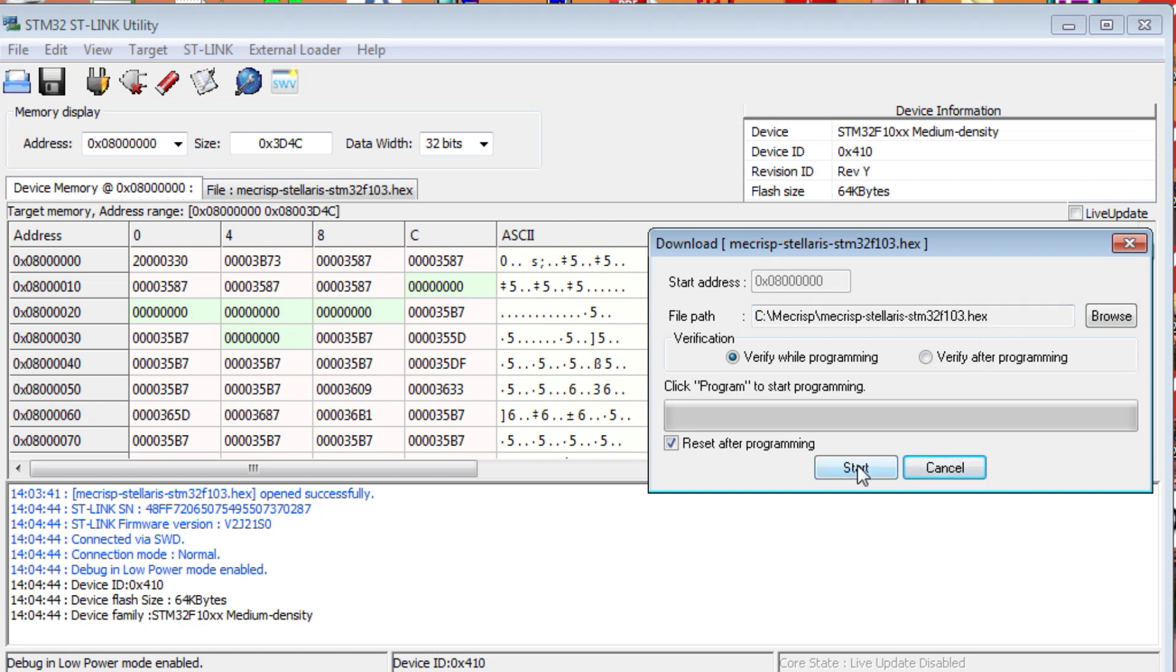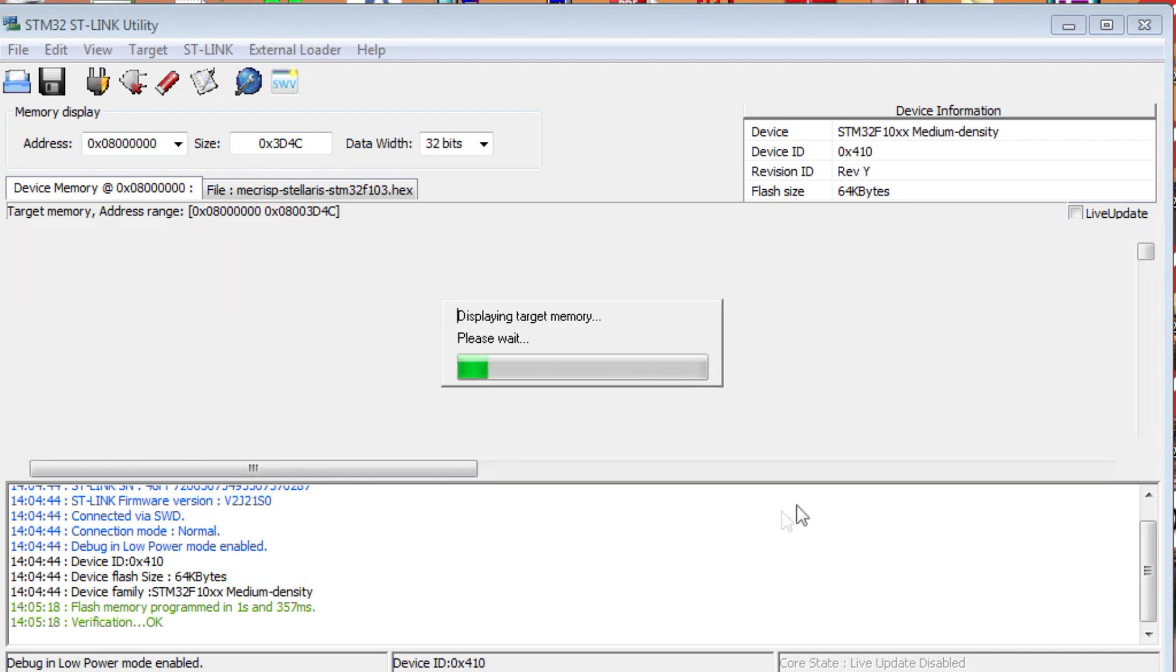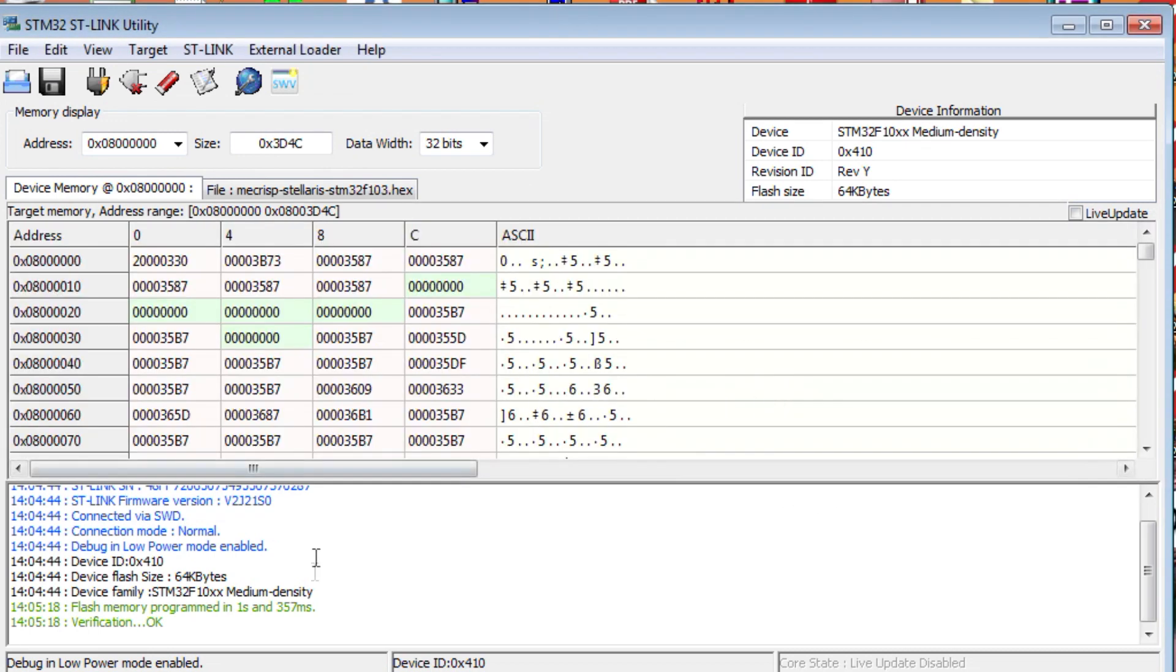So, we hit Start. And, you can see it's programming. And, down at the bottom, it says Flash Memory Programmed. And, the verification is okay. So, now my fourth operating system is installed on my BluePill module. And, now I just have to hit the reset button, and the program will run.